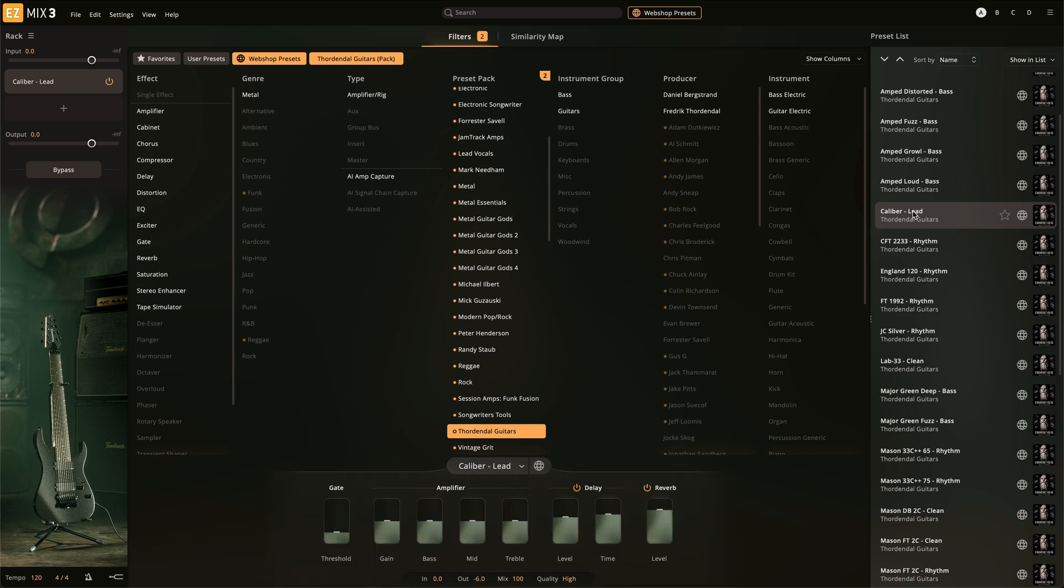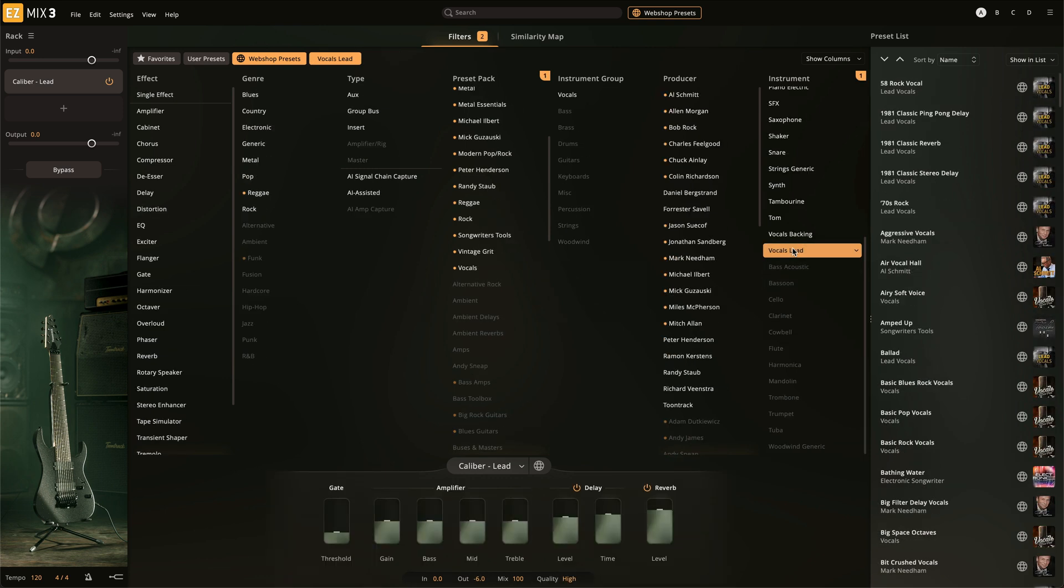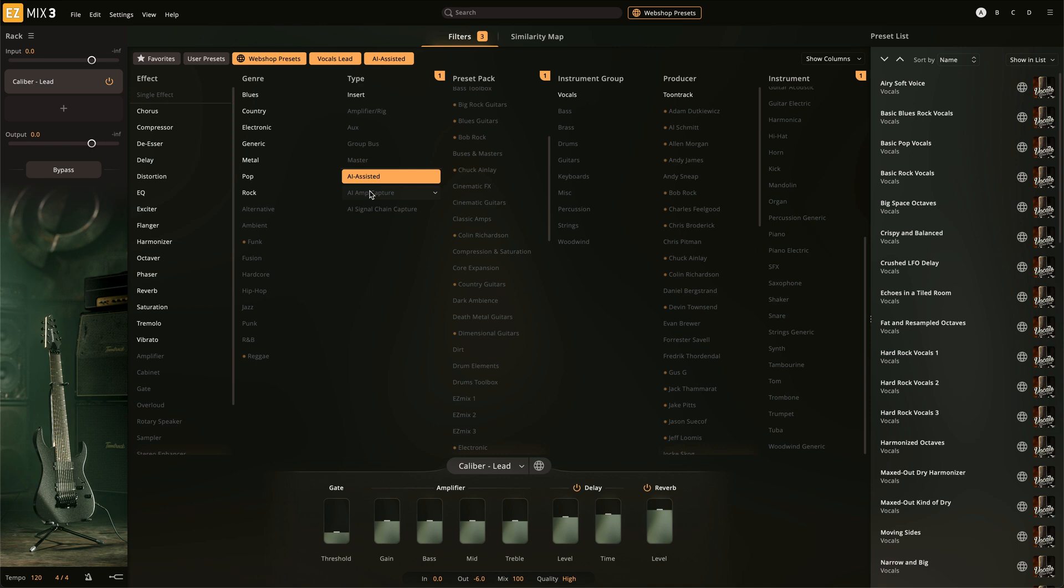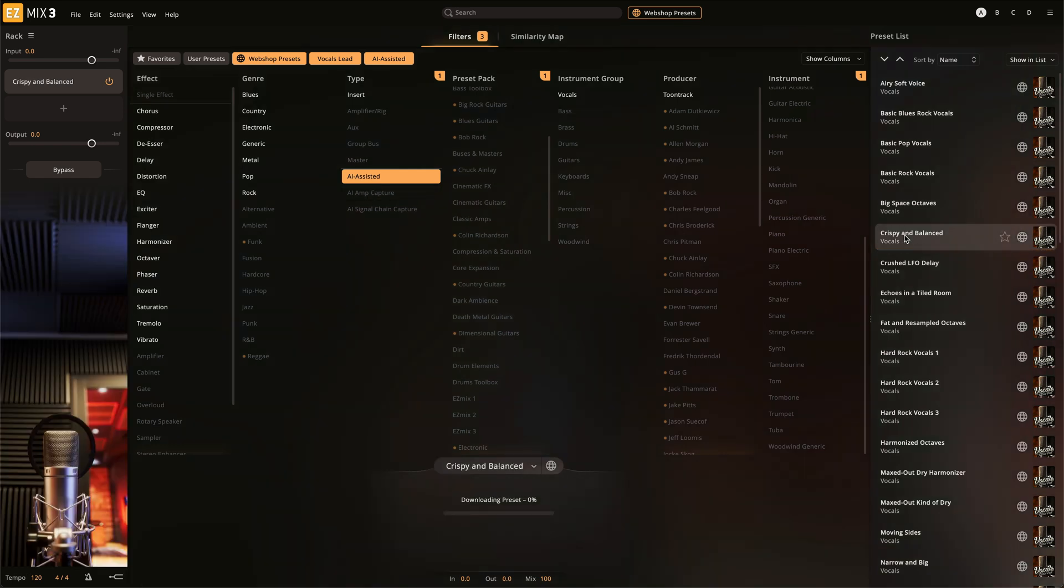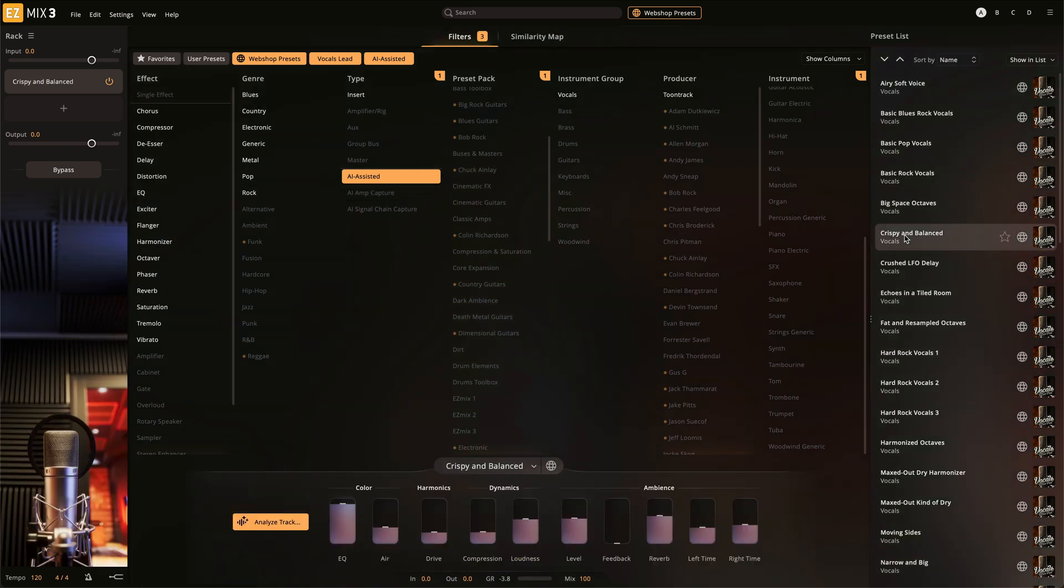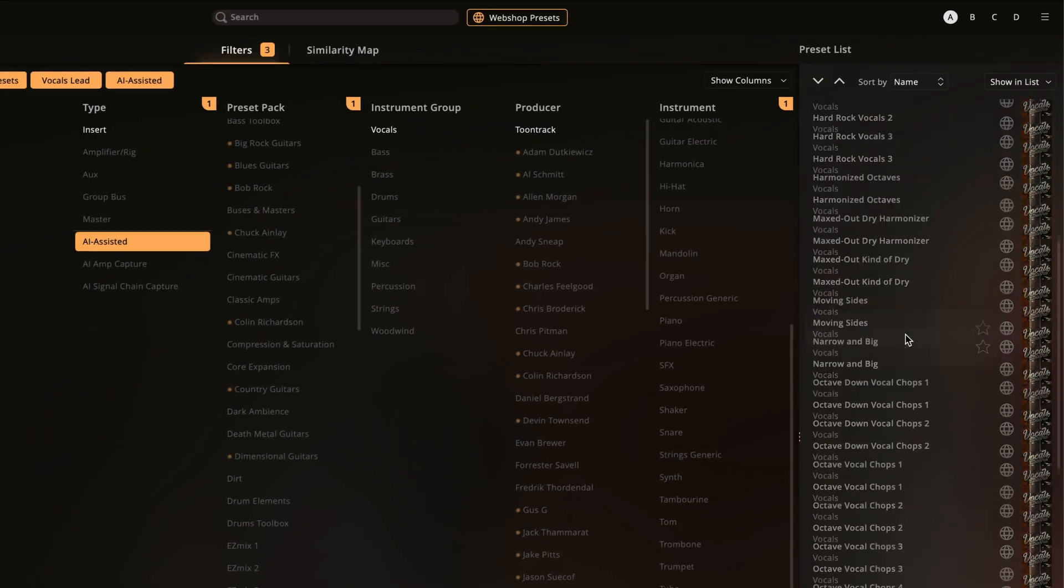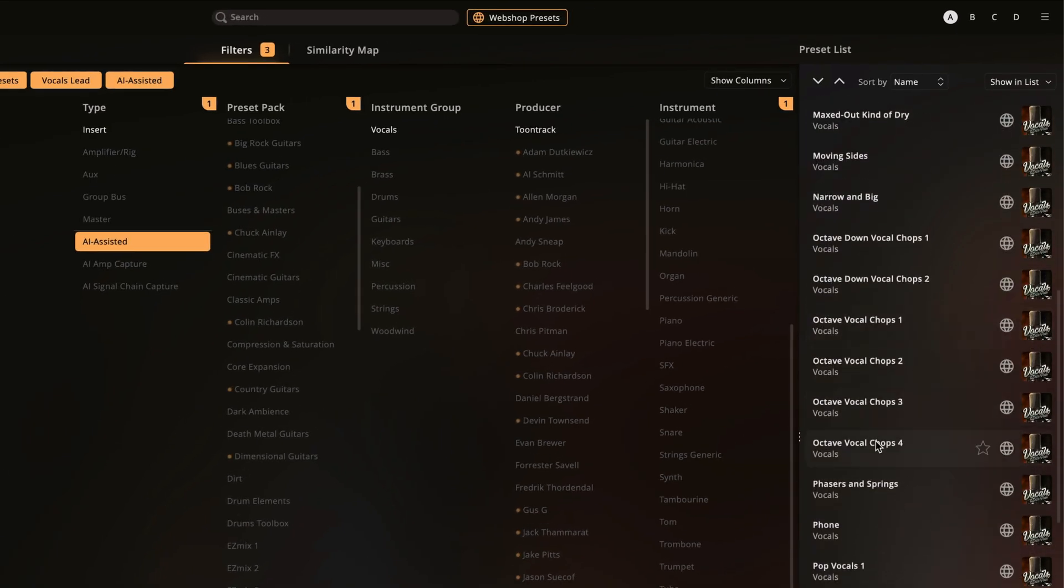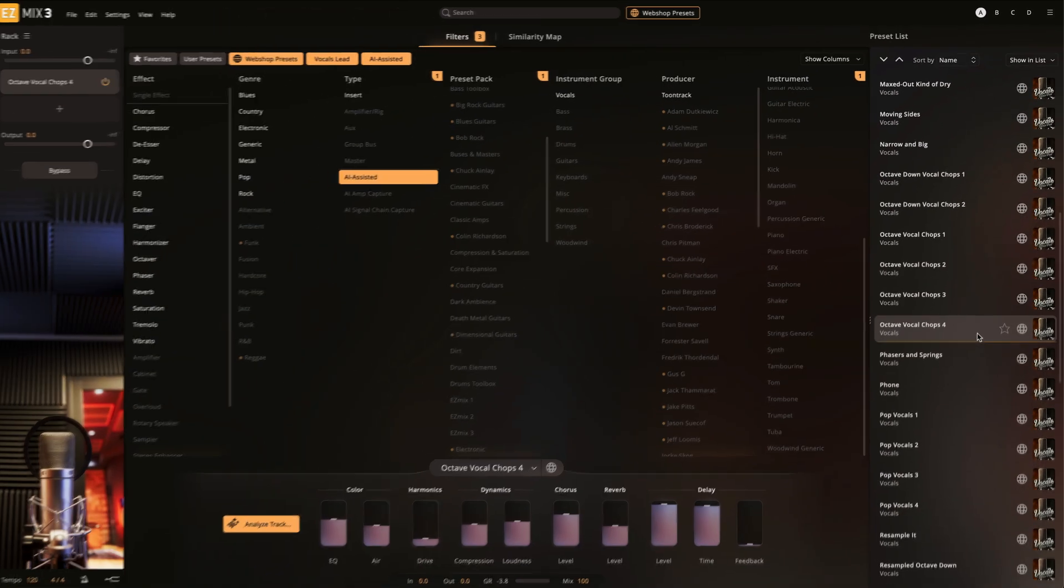When enabled, all EasyMix filters will continue to work with the WebShop presets. This way, if you're in dire need of a new vocal processing chain or AI-assisted guitar amp, you can easily filter the WebShop presets to find exactly what you need to complete your track.